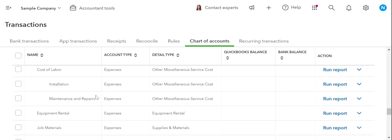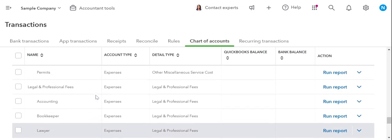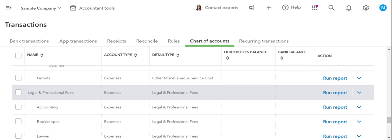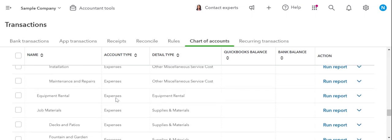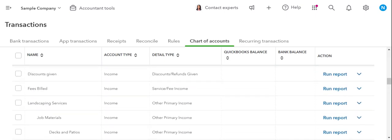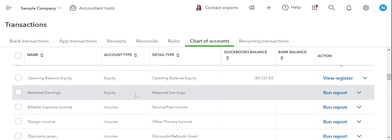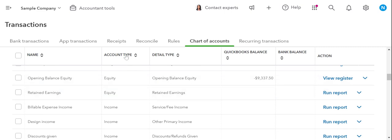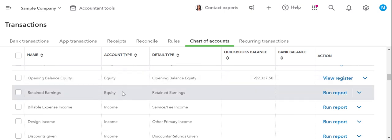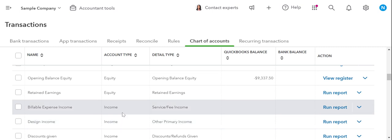Now we're getting into expenses — legal and professional expenses — all of this will be found on the P&L. Going back up: income stops after equity. Everything from that line and up is the balance sheet. Everything from that line and down is the income statement or P&L. Here's the income, followed by expenses and cost of goods sold, which is also found on the P&L.